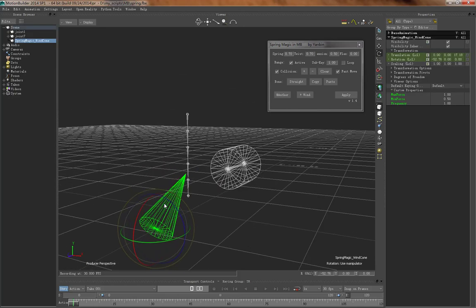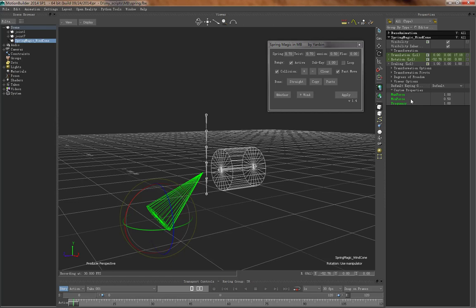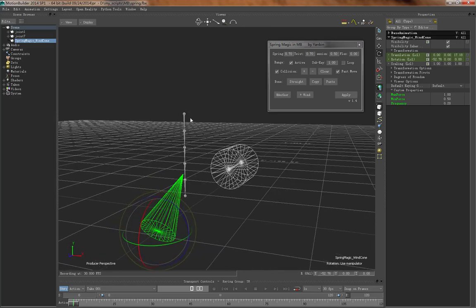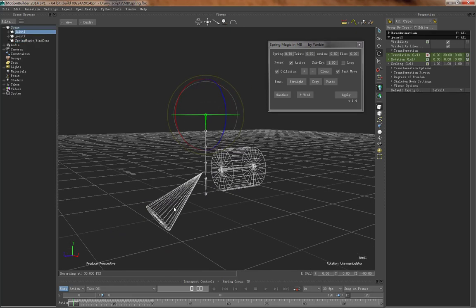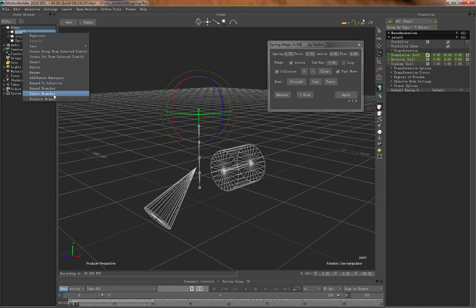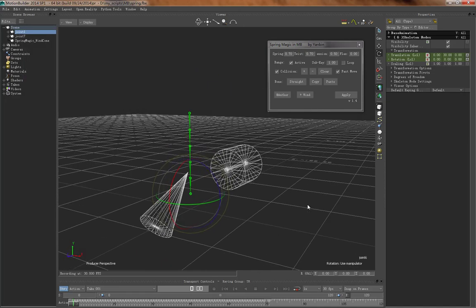Make the wind force point here. In the attributes in the property view, you can see the max force, minimum force, and frequency, same as the Maya one. Let me reduce the frequency, and the wind will push the chain in that direction. Pick the chain and say apply.